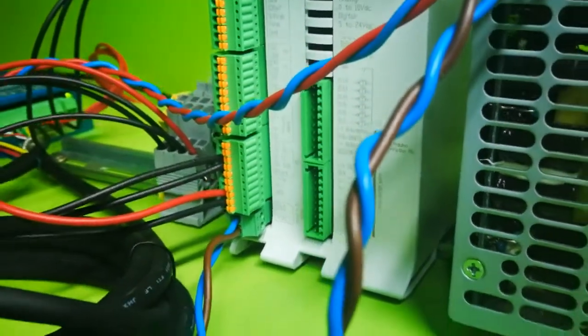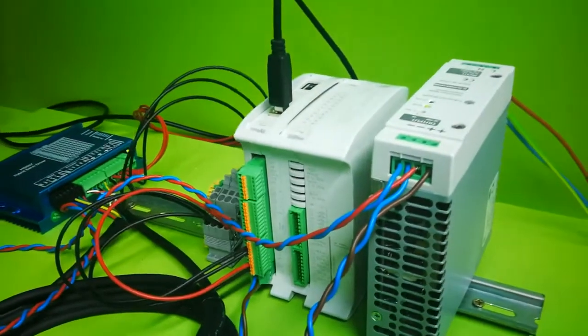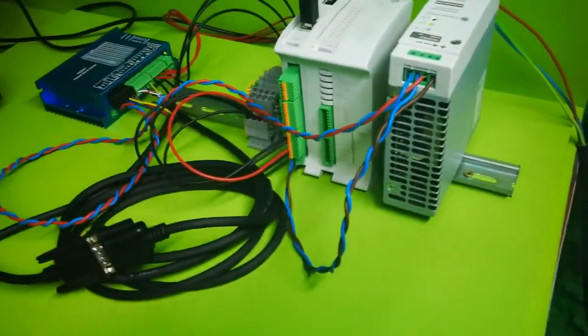Also, we have power supplied to the Mduino and the servo driver.